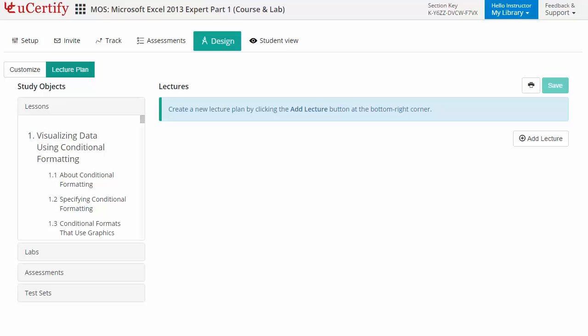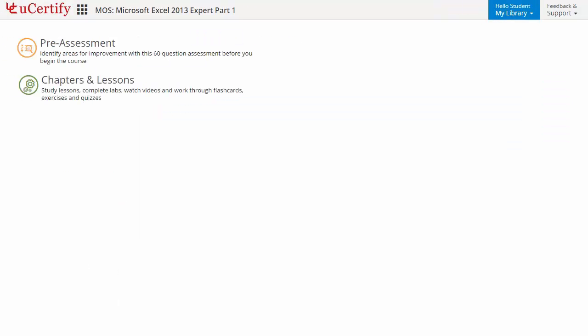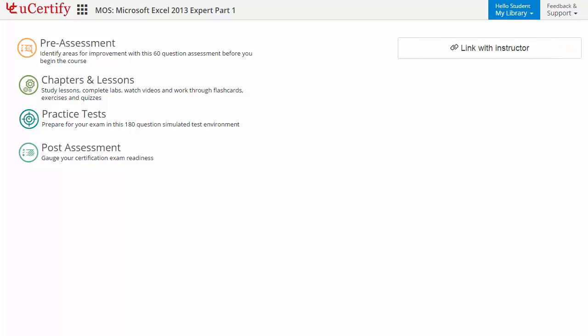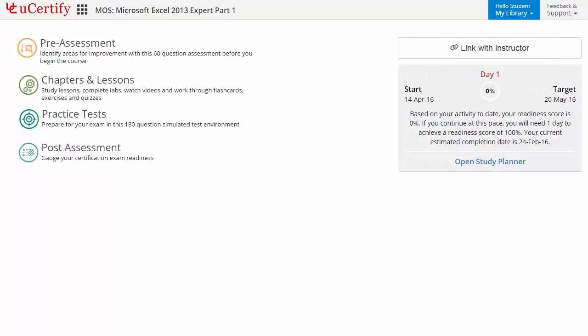Now, let's check out the student area. It begins with pre-assessment, interactive lessons, practice tests and finally the post-assessment. Additionally, you can link with your instructor and can gauge your performance by test history and performance analytics.